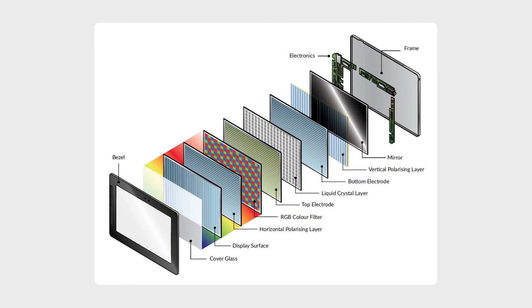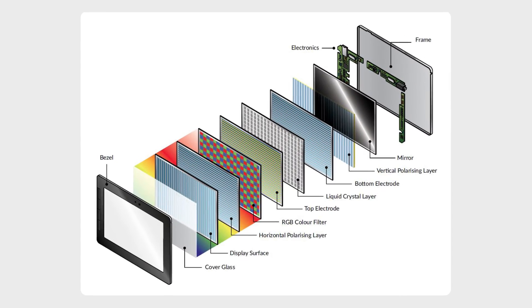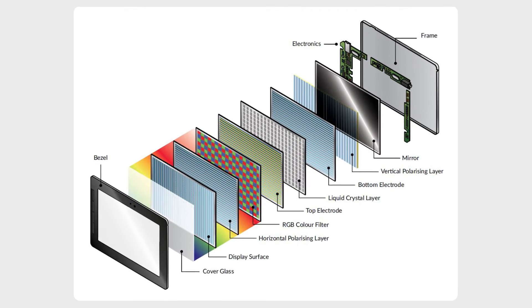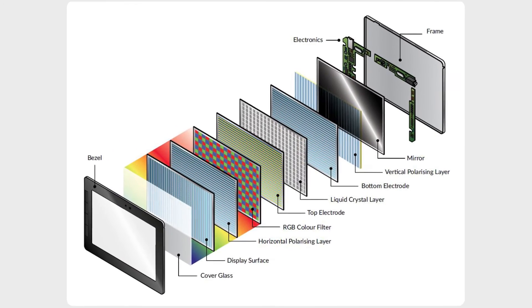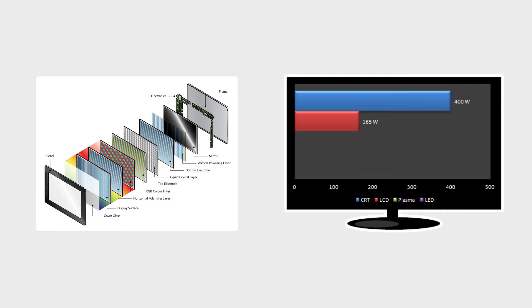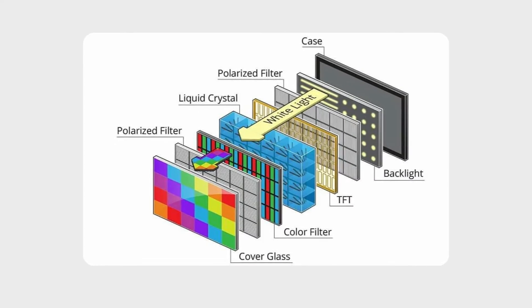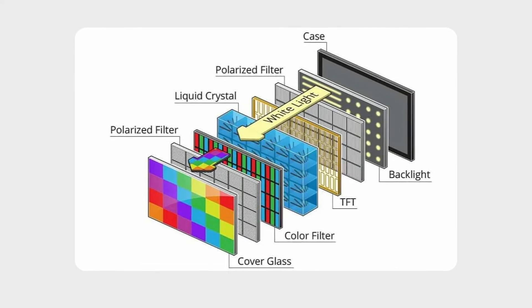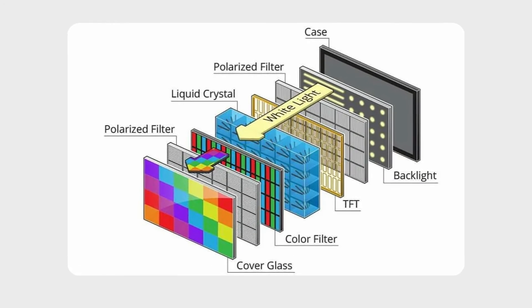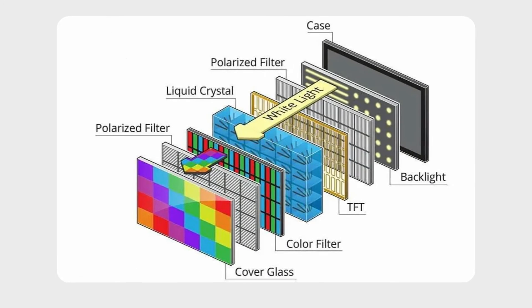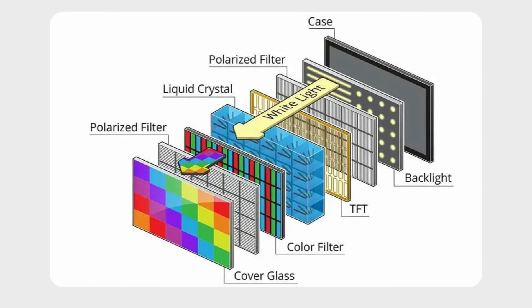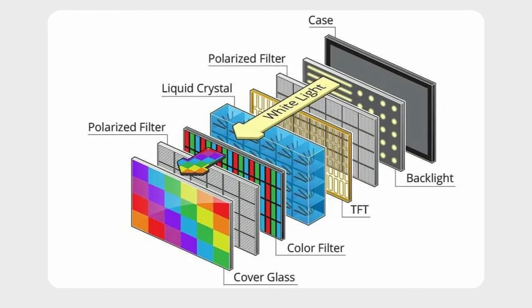Although thinner and more energy efficient than CRTs, they faced limitations in color reproduction and viewing angles. Enter LED, or light emitting diode, revolutionizing LCD technology. LED monitors employ LEDs for backlighting, enhancing brightness, contrast ratios, and energy efficiency.